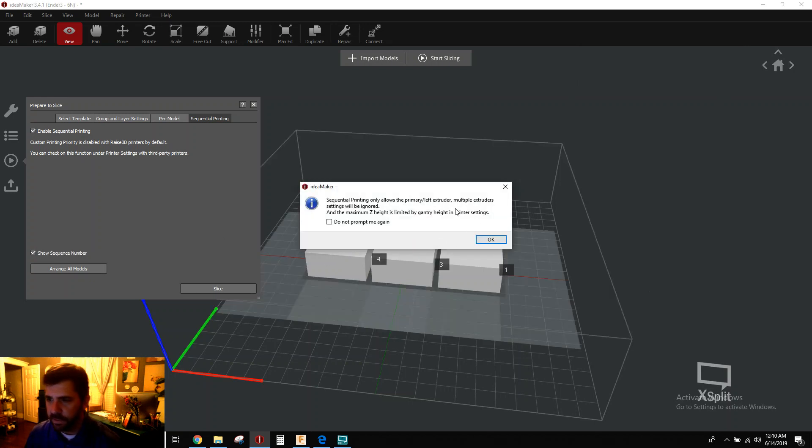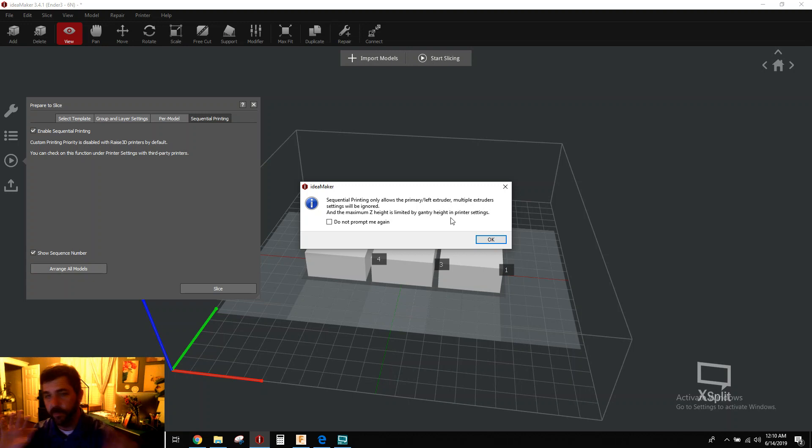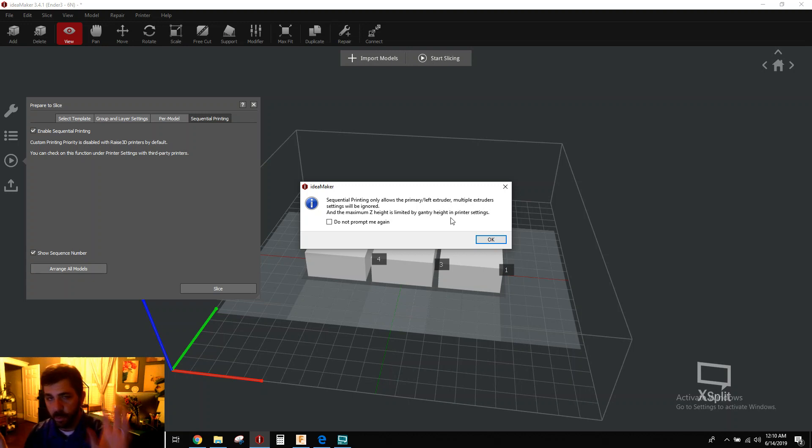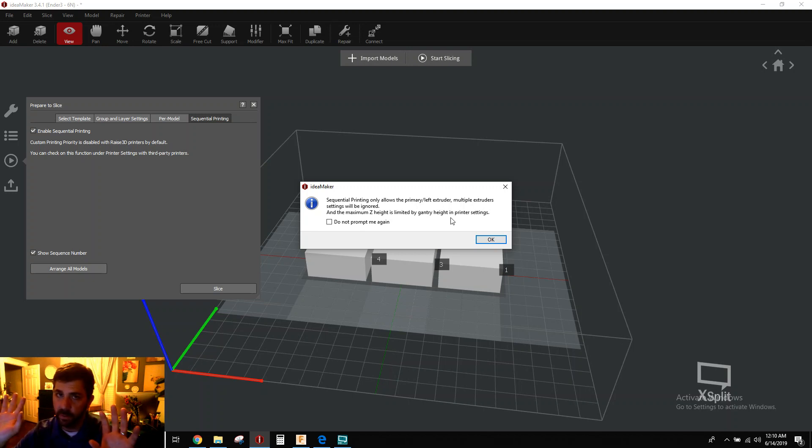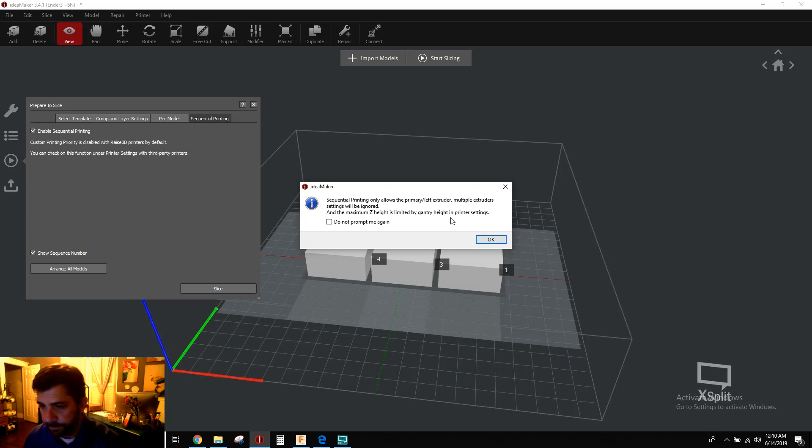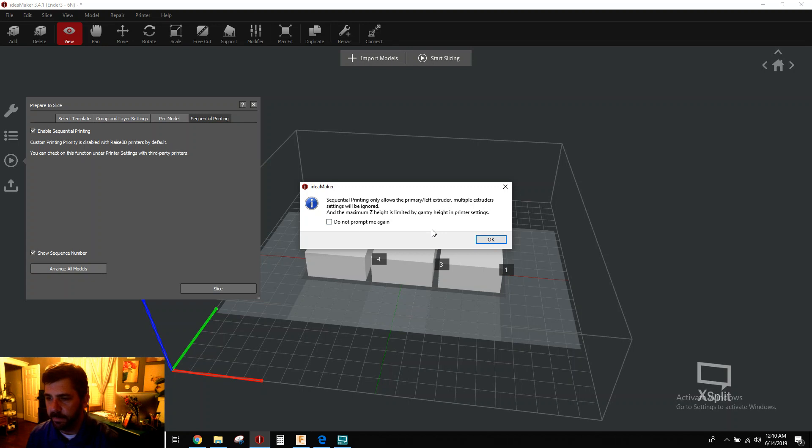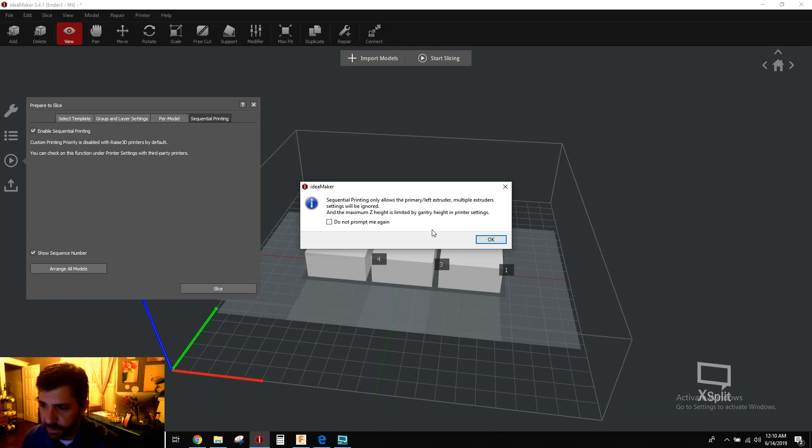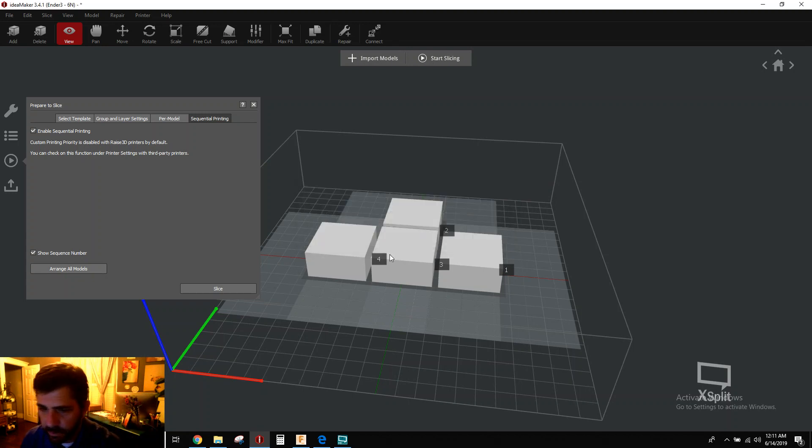Now this will give you a quick little warning that says, look, if you have more than one extruder, like a left and a right, I'm only going to use your left extruder. I don't give a crap about your other one. So I'm only going to let you do sequential printing with one of your extruders. Makes sense. And it's going to limit the maximum Z height based on the gantry height. So you need to set your gantry height in the print settings too. So hit OK there.